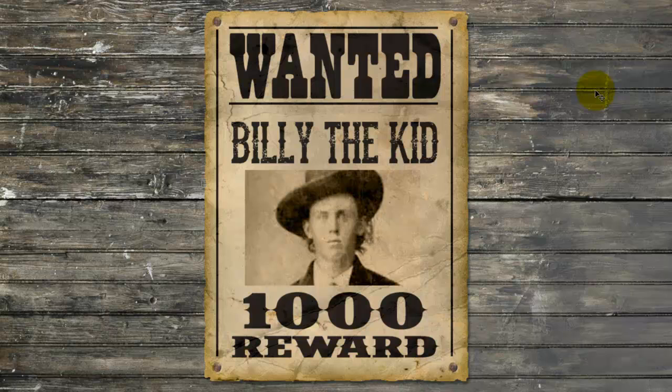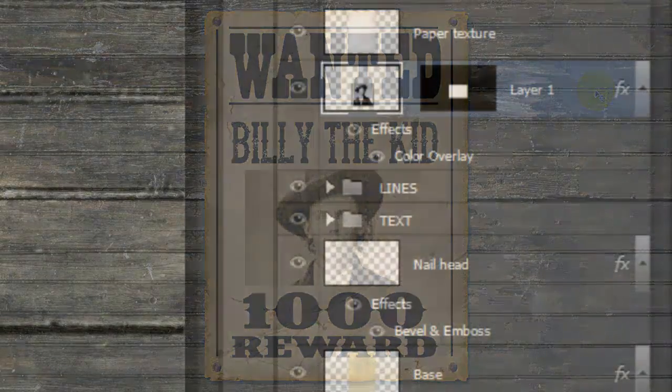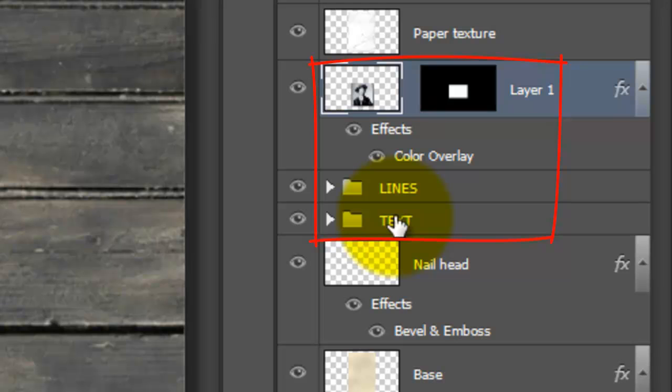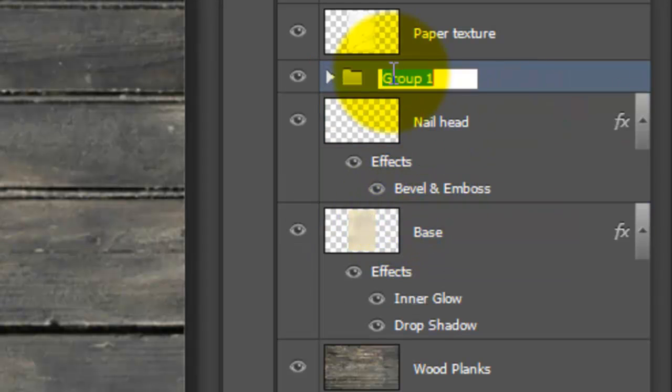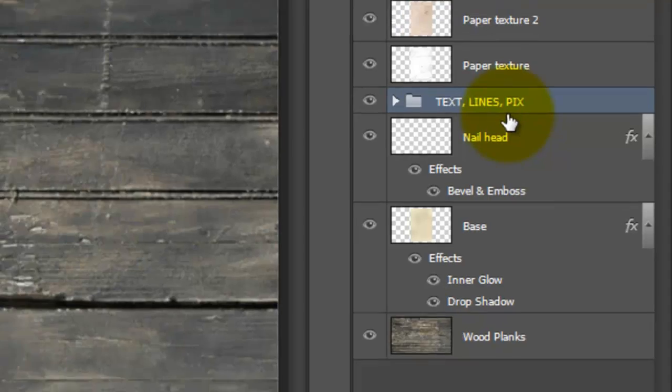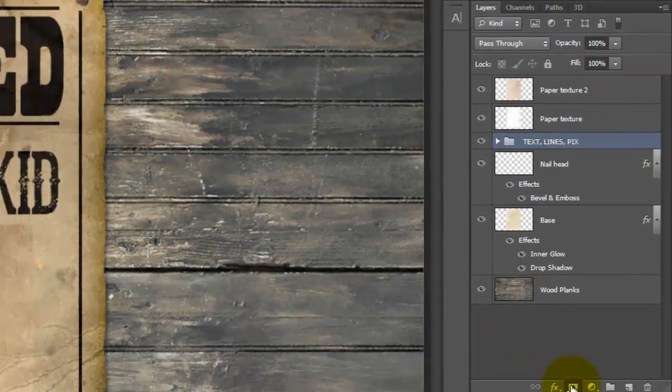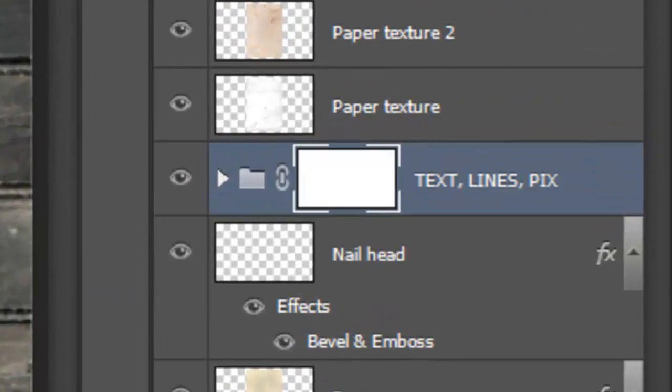At this point, let's age our text, lines and photo by adding scratches to them to give them a worn and weathered look. We'll group our text, lines and photo into a folder. We'll name it Text, Lines and Pics for Picture. Click on the Layer Mask icon to make a layer mask next to the folder. We'll add the scratches to this layer mask, which will essentially scratch all the layers inside this folder.